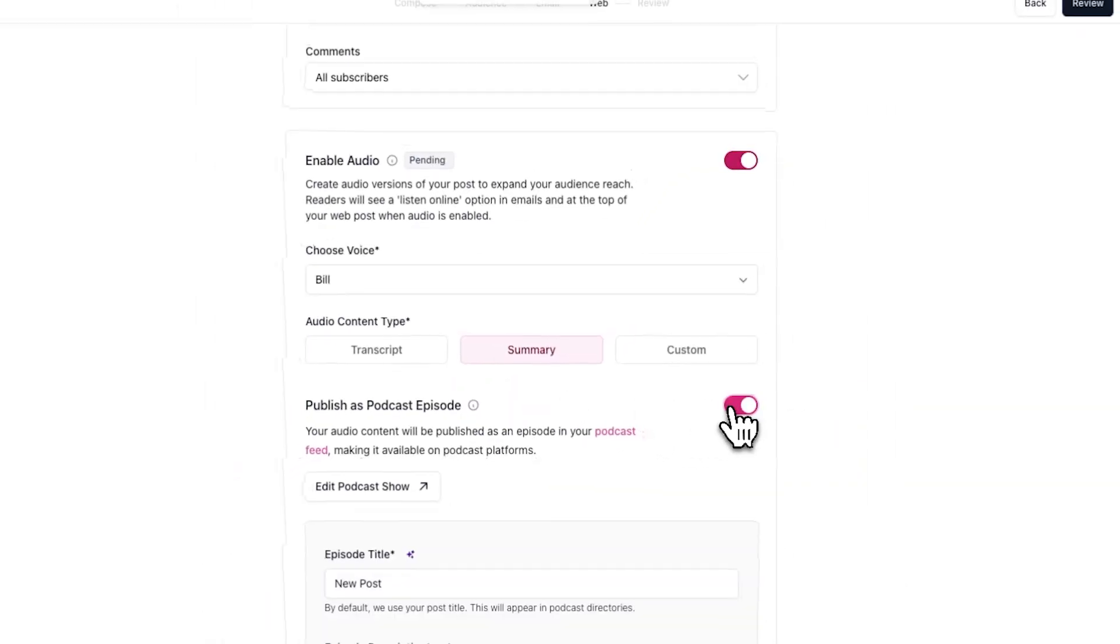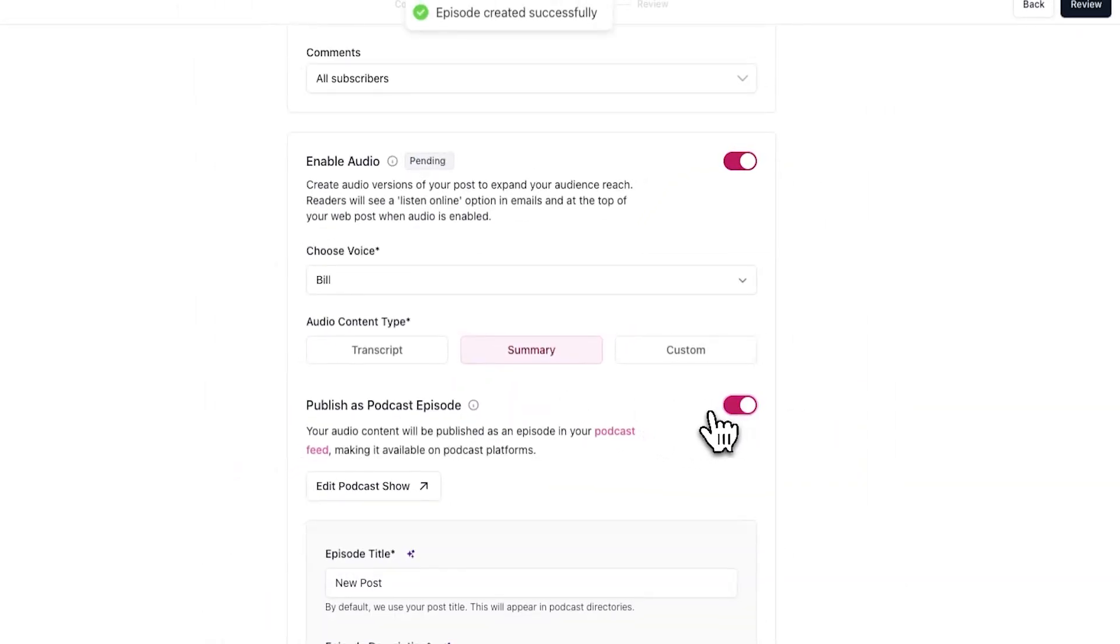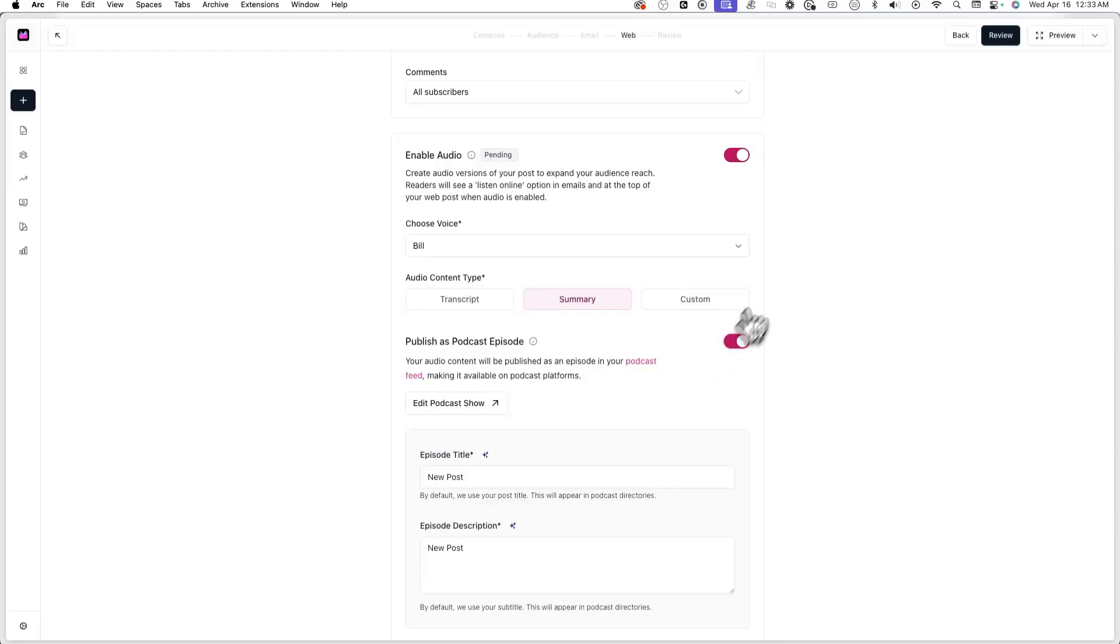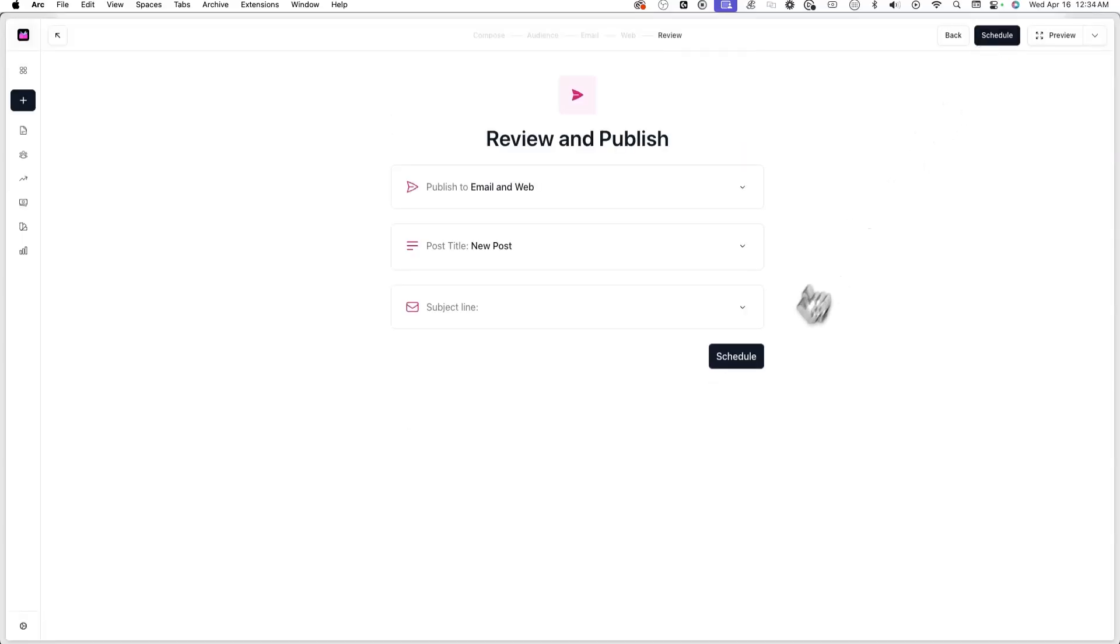Once you've selected an audio content type, you can now publish your post as a podcast episode by simply clicking on the toggle next to publish as podcast episode. Once you do this, proceed to review and publish your post like normal and your podcast audio will start to be generated.